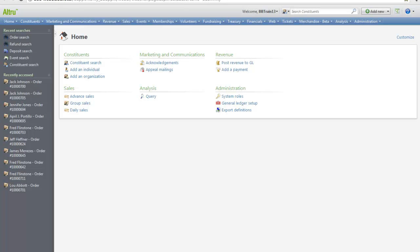Hi! This video is going to give you a quick overview of importing into Altru. Whether you need to update existing records or add new records to the database, you can do this through import.